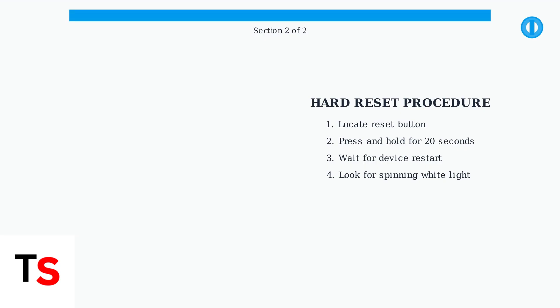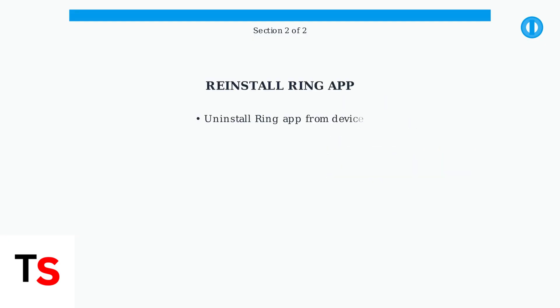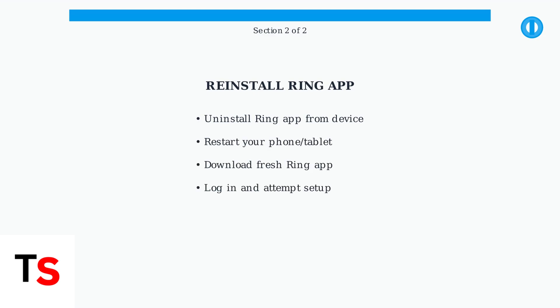The device will restart and should enter setup mode, indicated by the spinning white light. If the hard reset doesn't work, the next step is to reinstall your Ring app. This can resolve software conflicts that might be preventing proper communication with your doorbell.